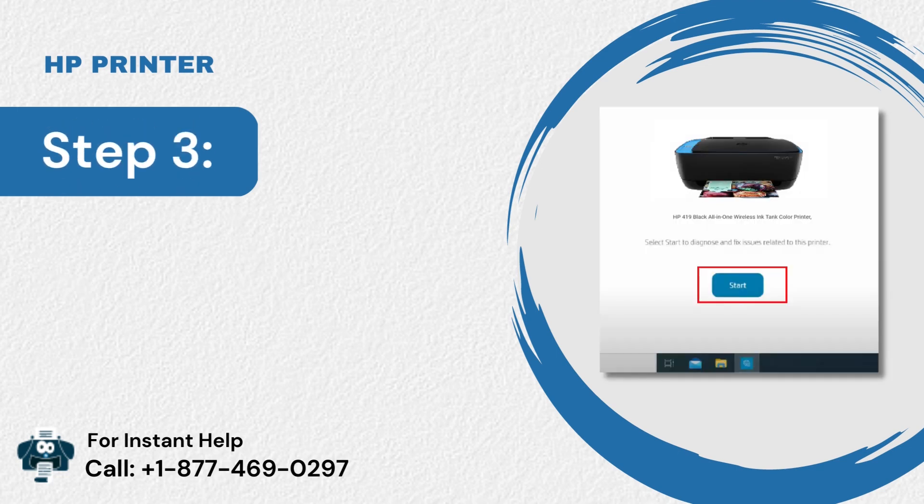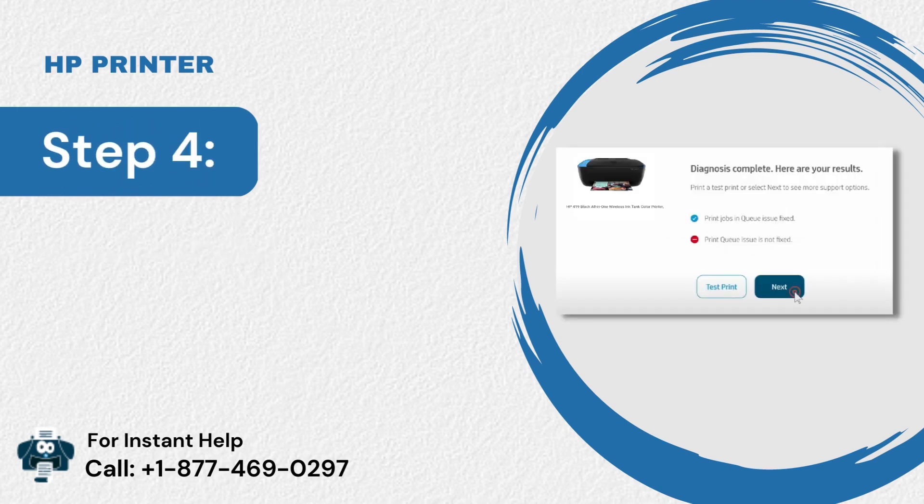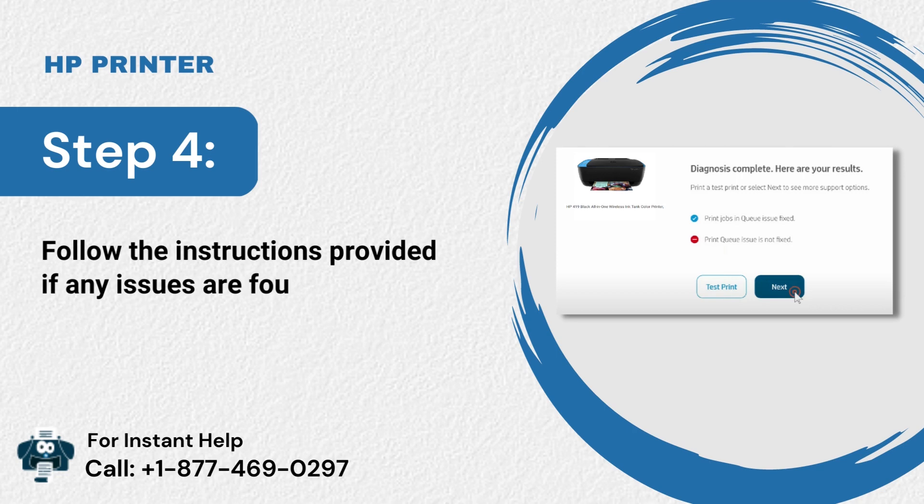Step 3: Then click on Start. Step 4: Follow the instructions provided if any issues are found.